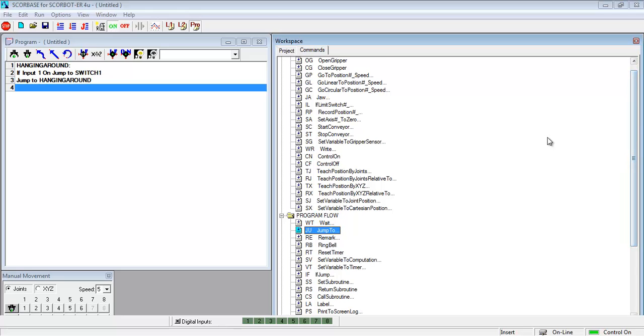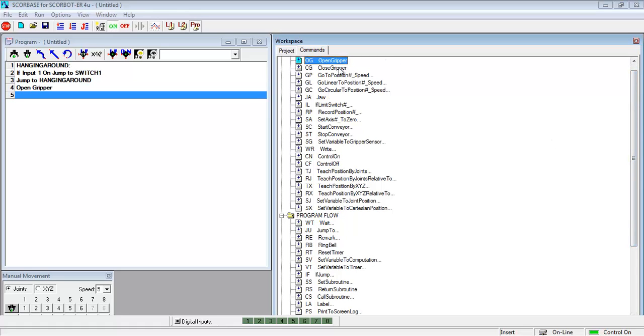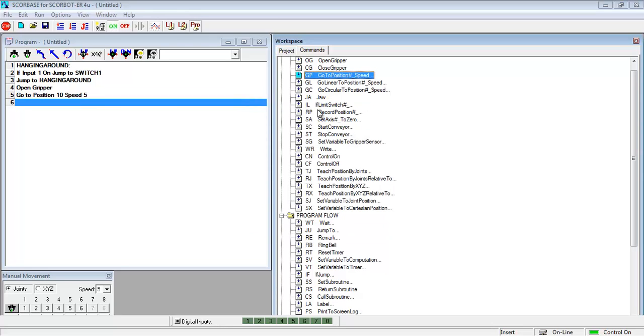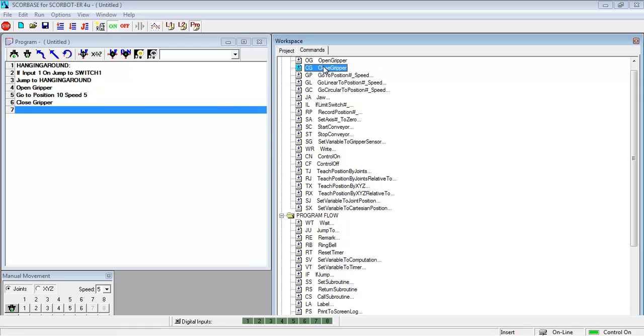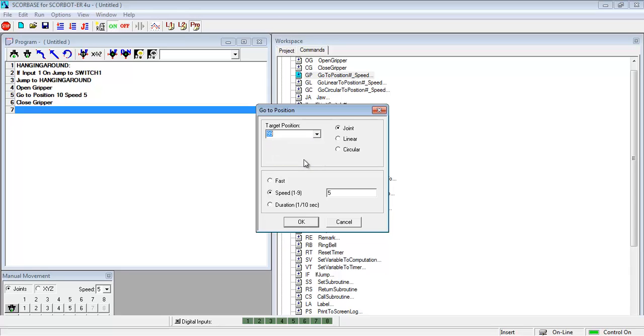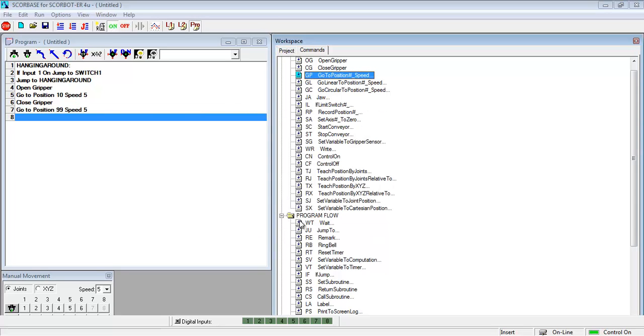So right now I have a program that will look at the label. If the input1 is on it will jump over the command and go to the next section. If it's not that jump to hanging around command in line 3 will cause it to jump back to the top and continue to loop over and over. So now I'm just writing a program that will execute some movements if input1 is on or if switch1 is triggered.